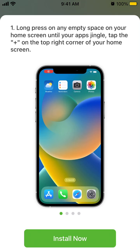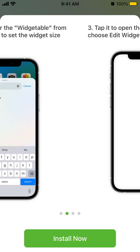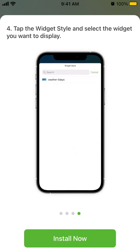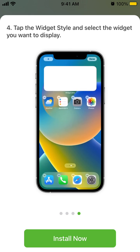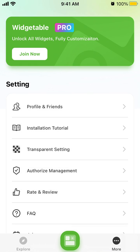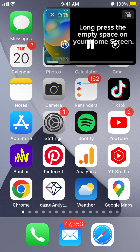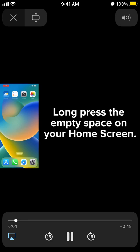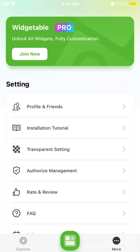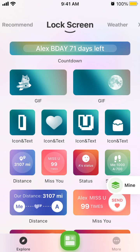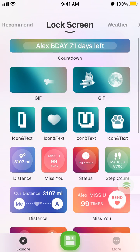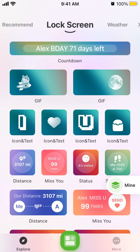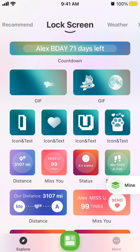There is also an installation tutorial for home screen widgets — long press on any empty space on your home screen. You also have an Explore section in the app. Hope it was helpful!